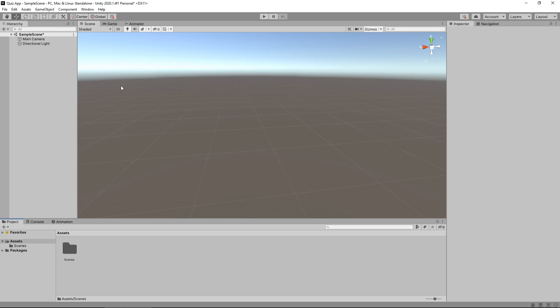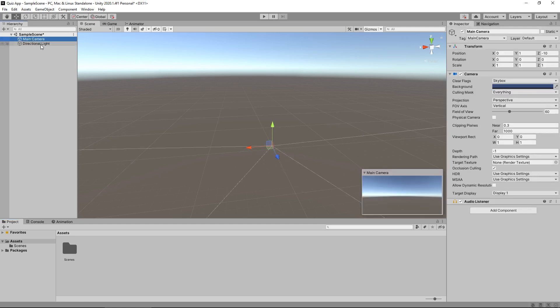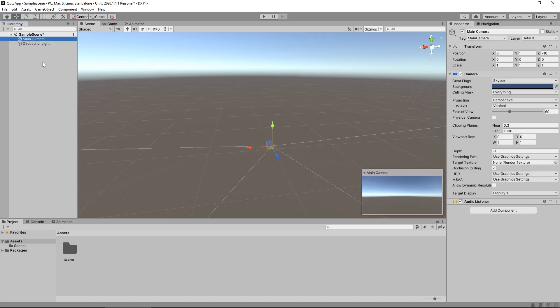Over here we have the hierarchy. The hierarchy is a great way of storing items with a name. For example, I can select the main camera or directional light and you'll see them highlight over here in the scene. Basically the hierarchy is a list of all our objects in the scene.